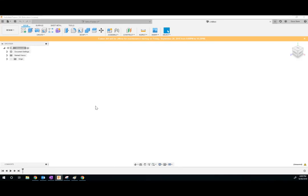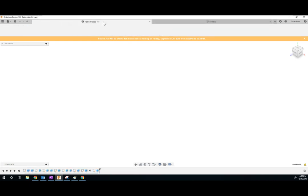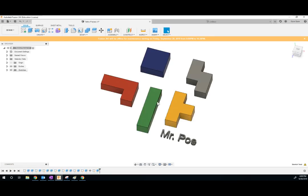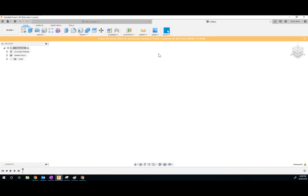Hey kids, here's our first day of Fusion 360. We're going to make Tetris pieces like this, and let's get started.